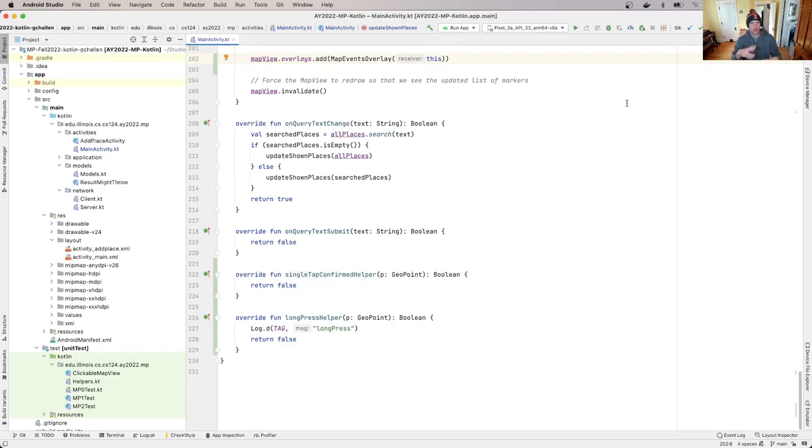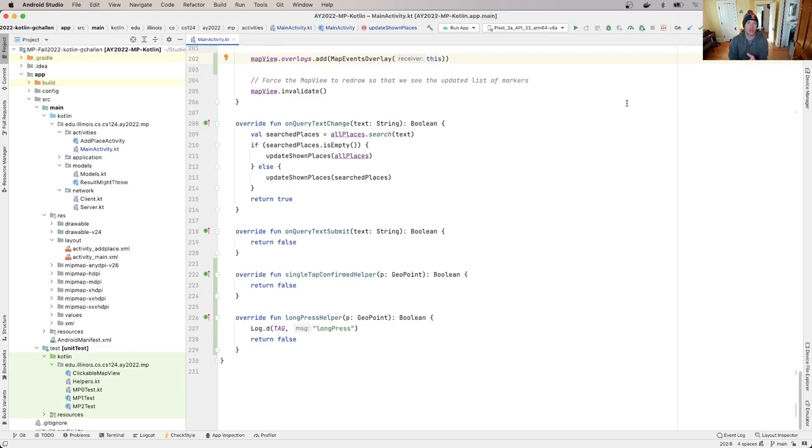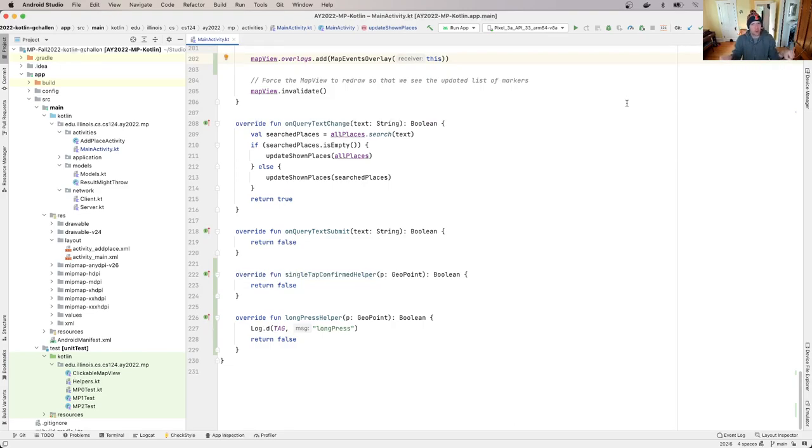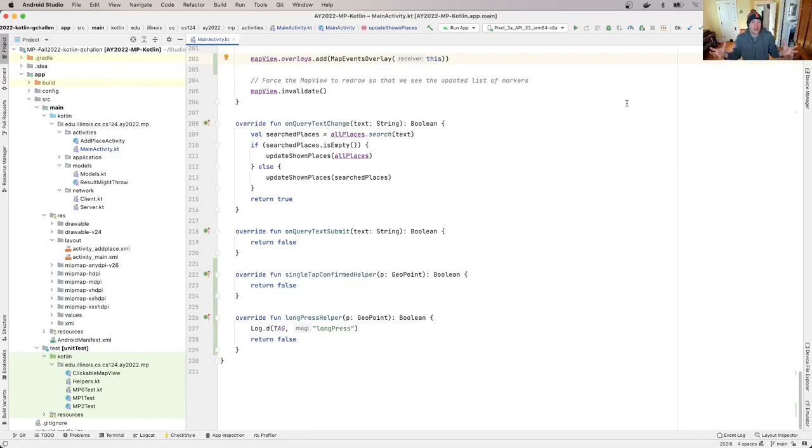At this point, assuming that you've been following along and your previous test cases are working, your server knows how to accept requests to add a place to the map. Your client knows how to generate those requests. So we've handled some of the plumbing about how to move data from place to place and the server is doing the right thing.